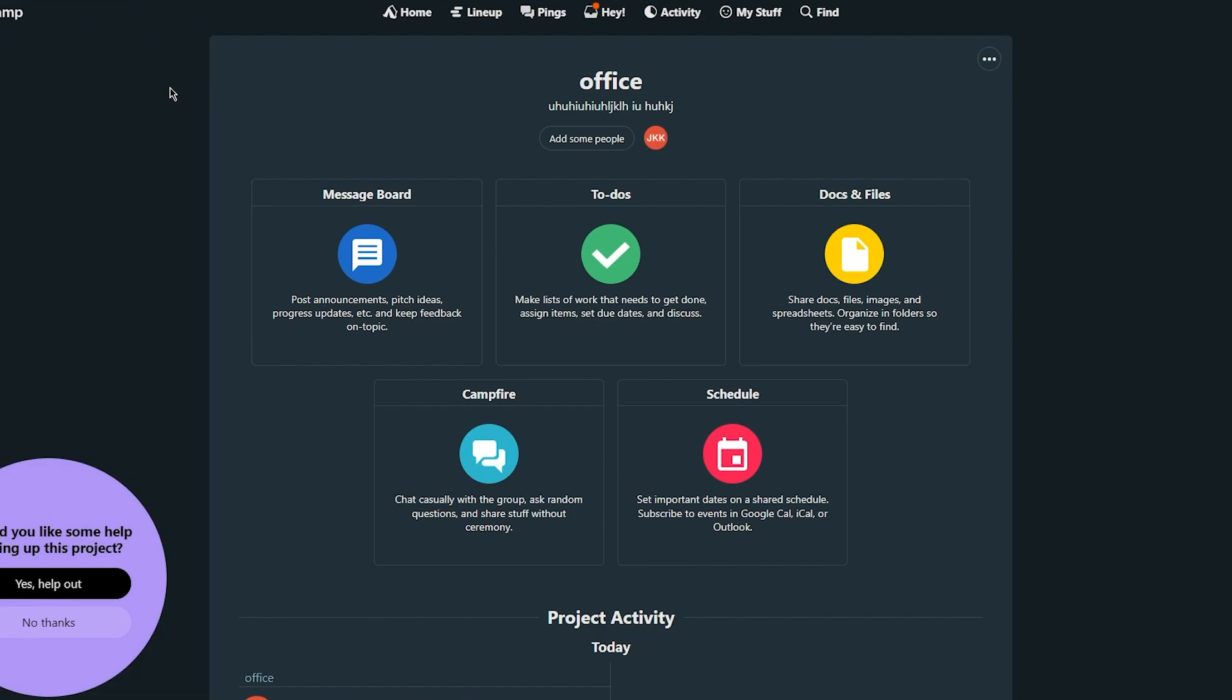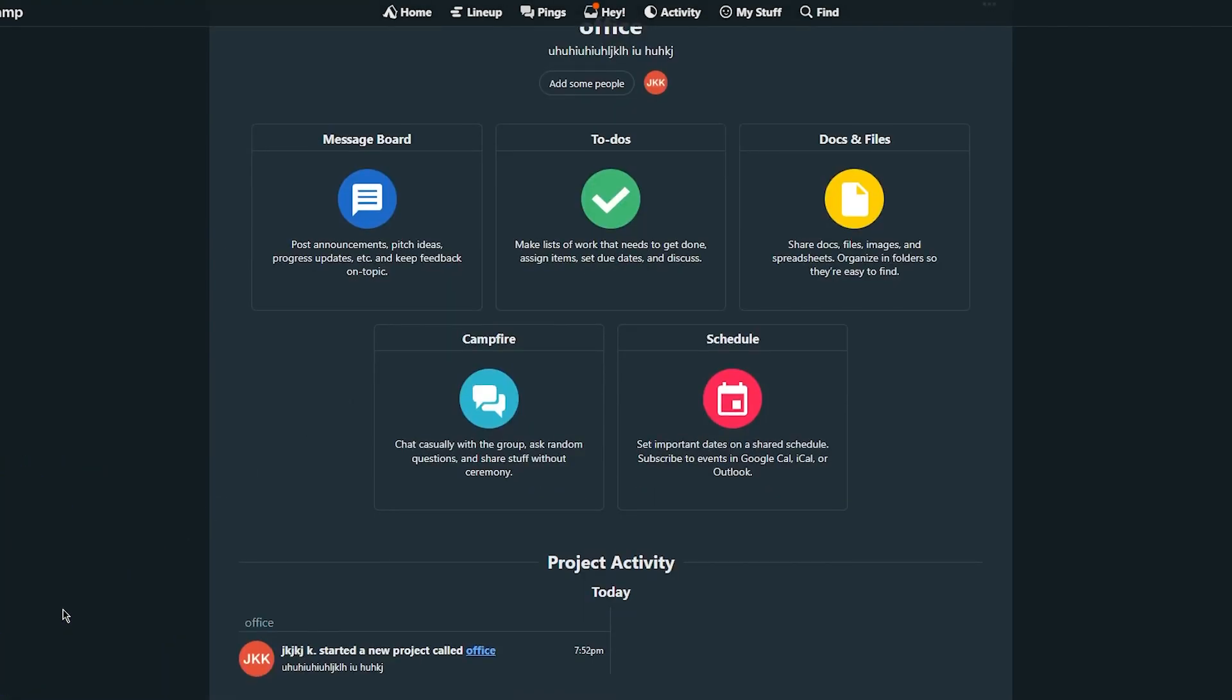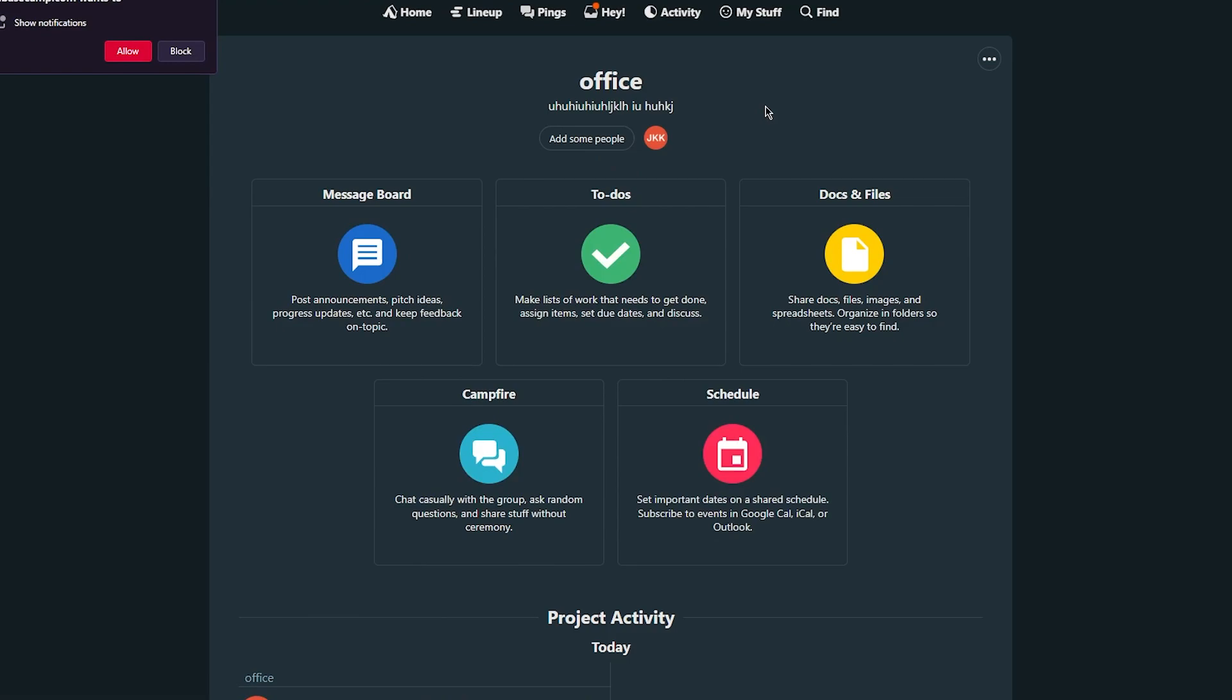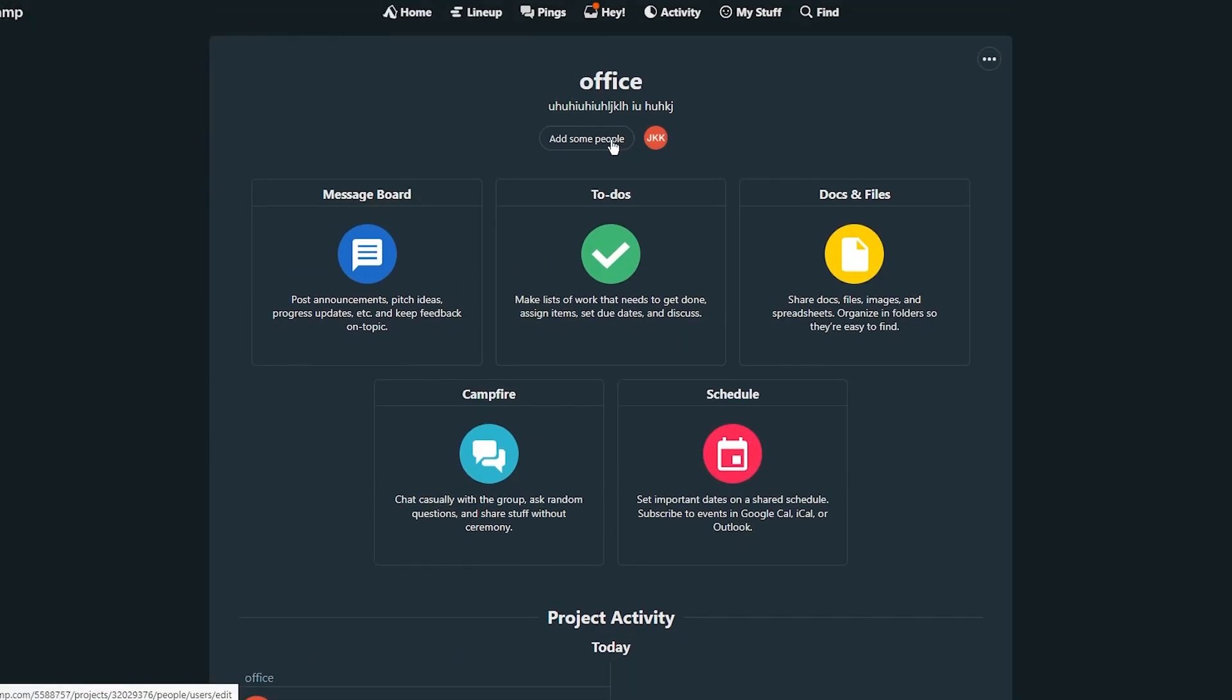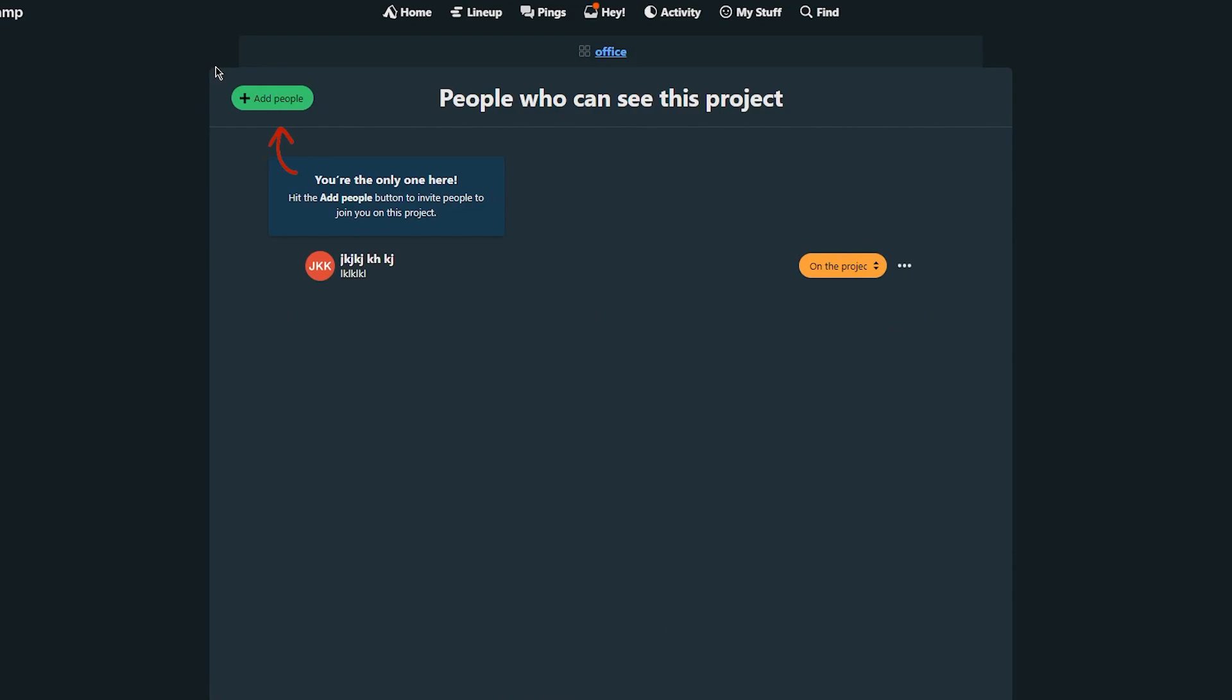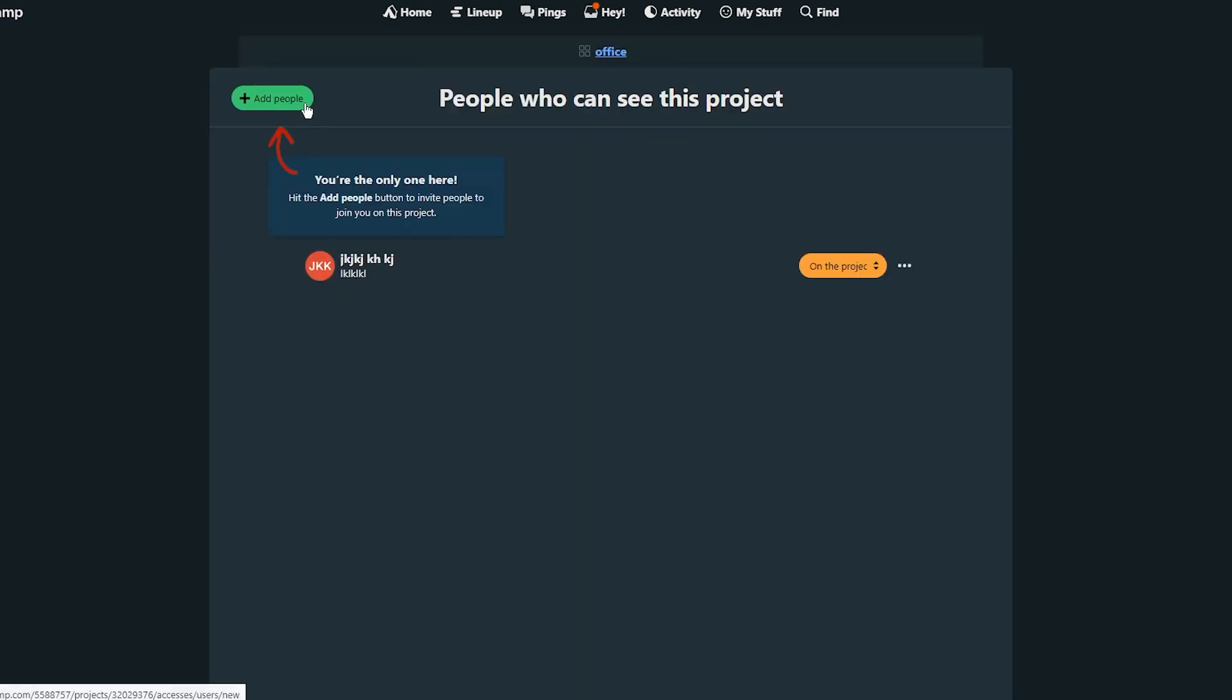Now once you have created a project you're going to set it up. And to start setting it up what you're going to do is you're going to create to-do lists, assign tasks to team members, and set deadlines. And as you can see over here to-do lists, schedules, assigning tasks, messages, and boards. So how are you going to do that? First of all obviously you're going to add some people and you're just going to go here and add someone. You're going to click on the plus sign and type their names and emails and then just click on add them to the project. Now once you've done that you're going to come back here.